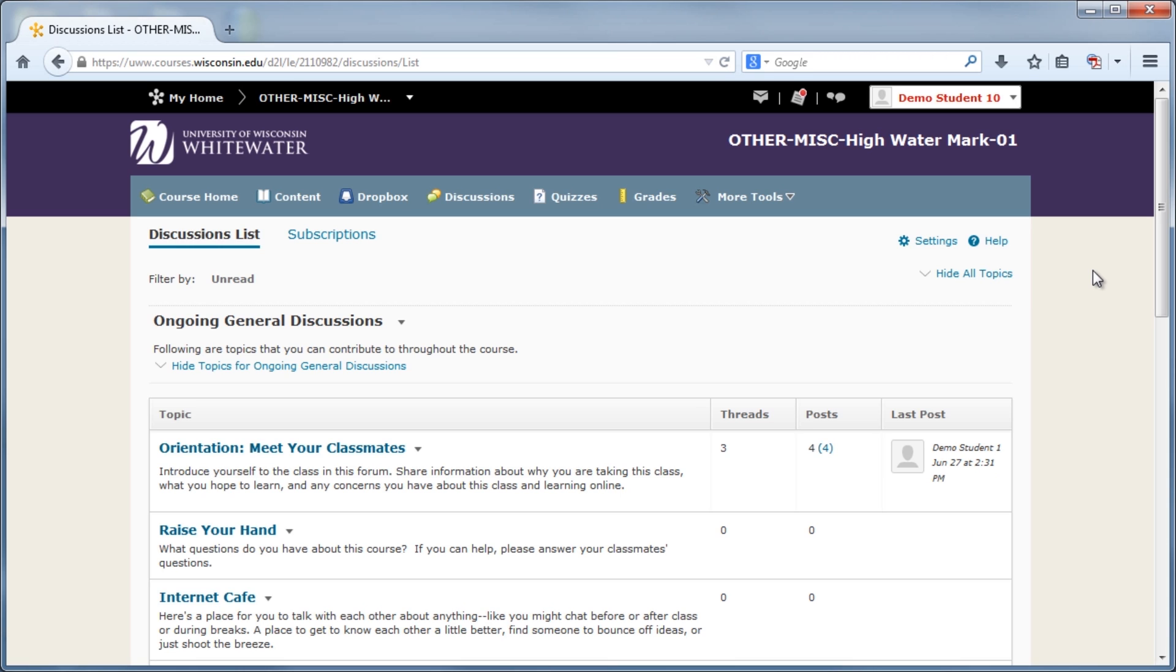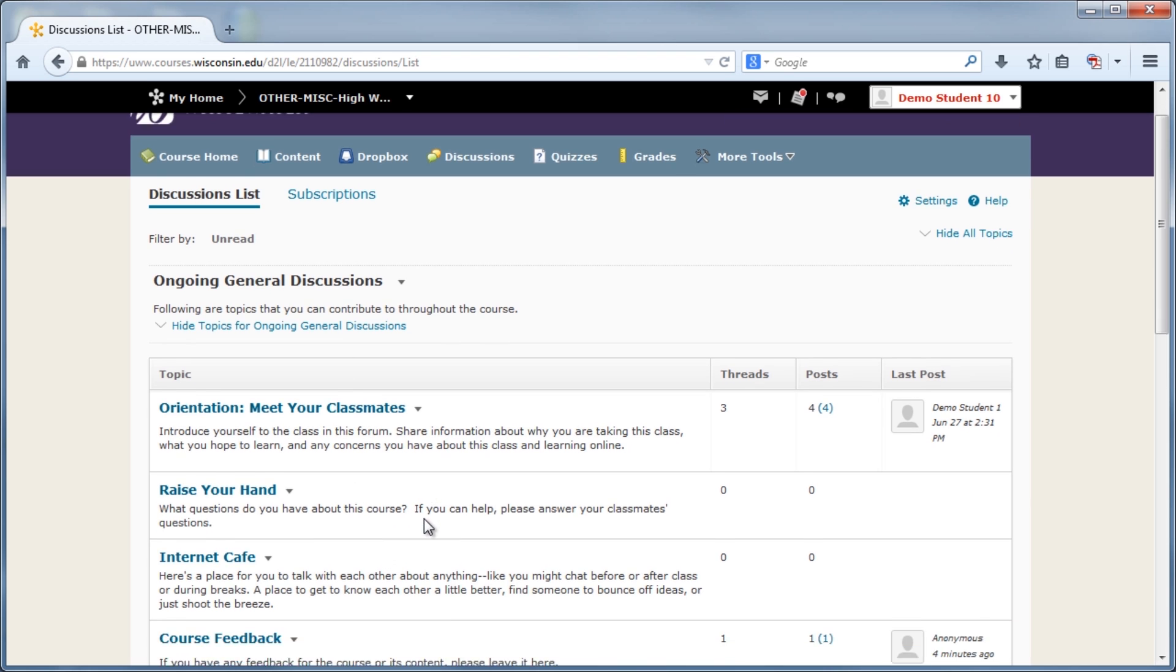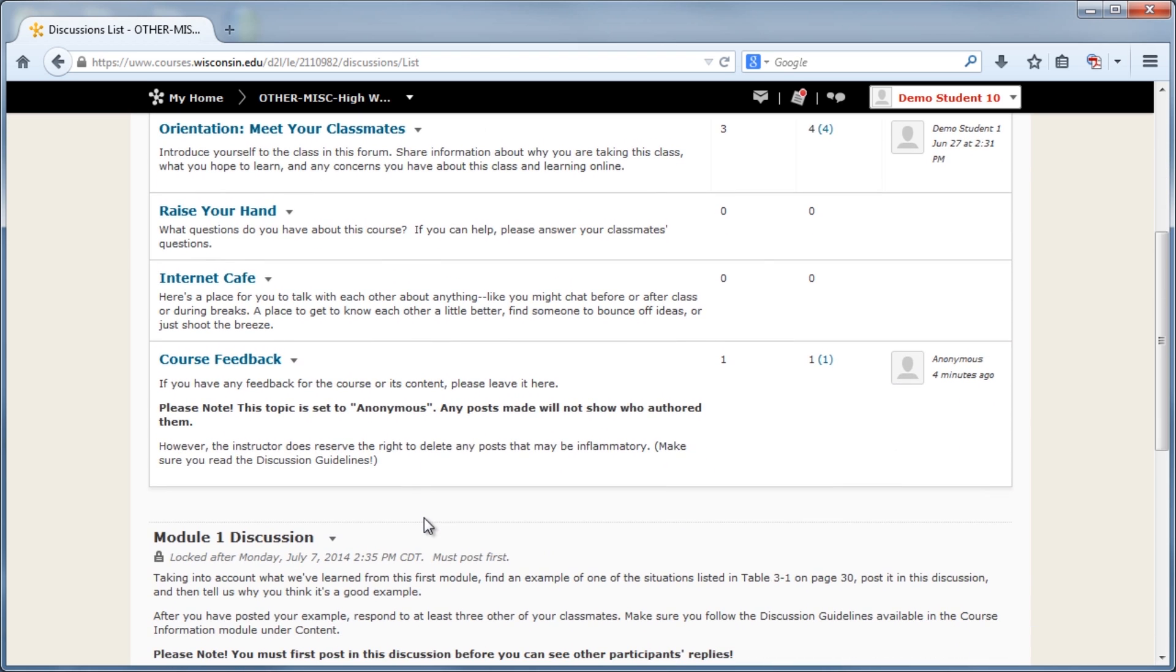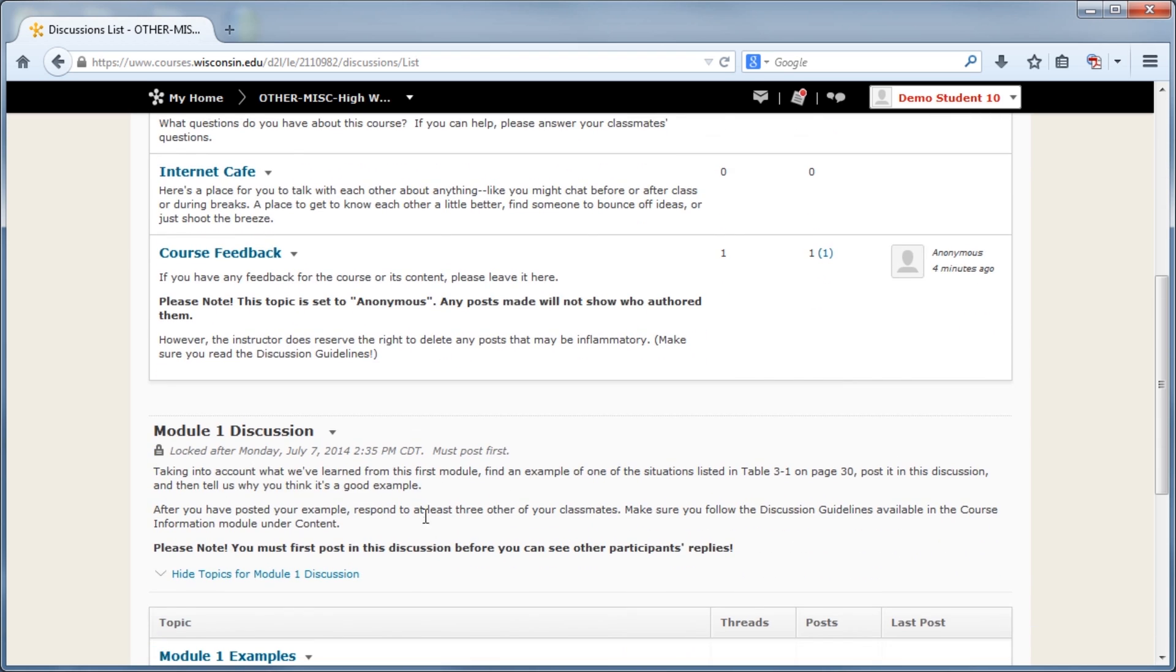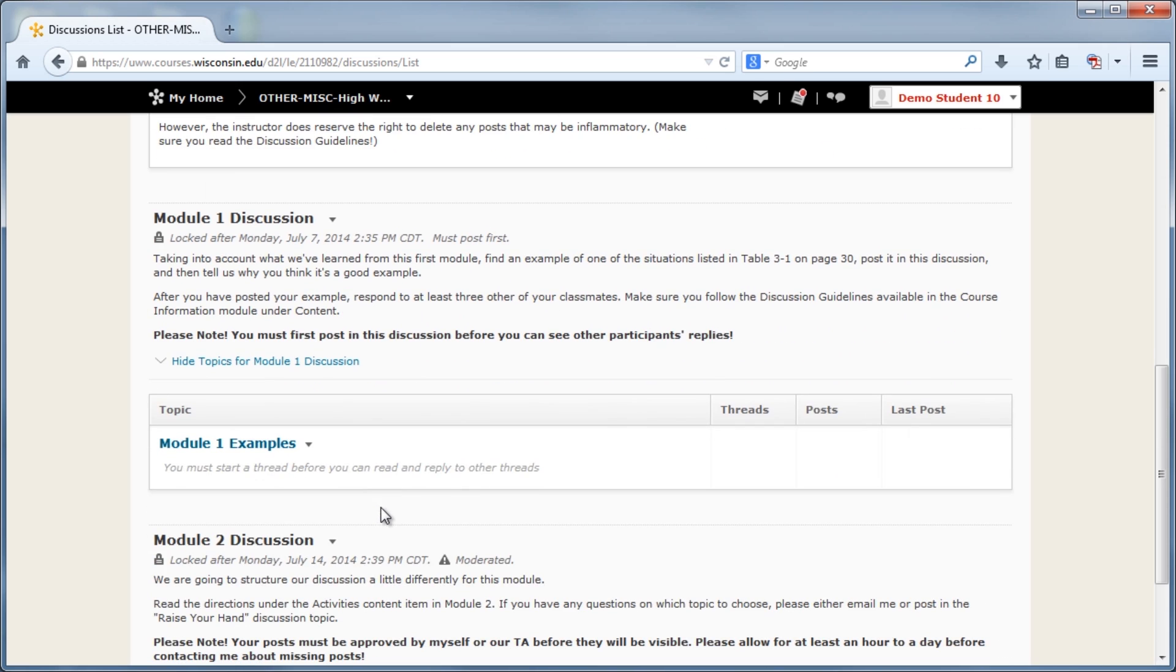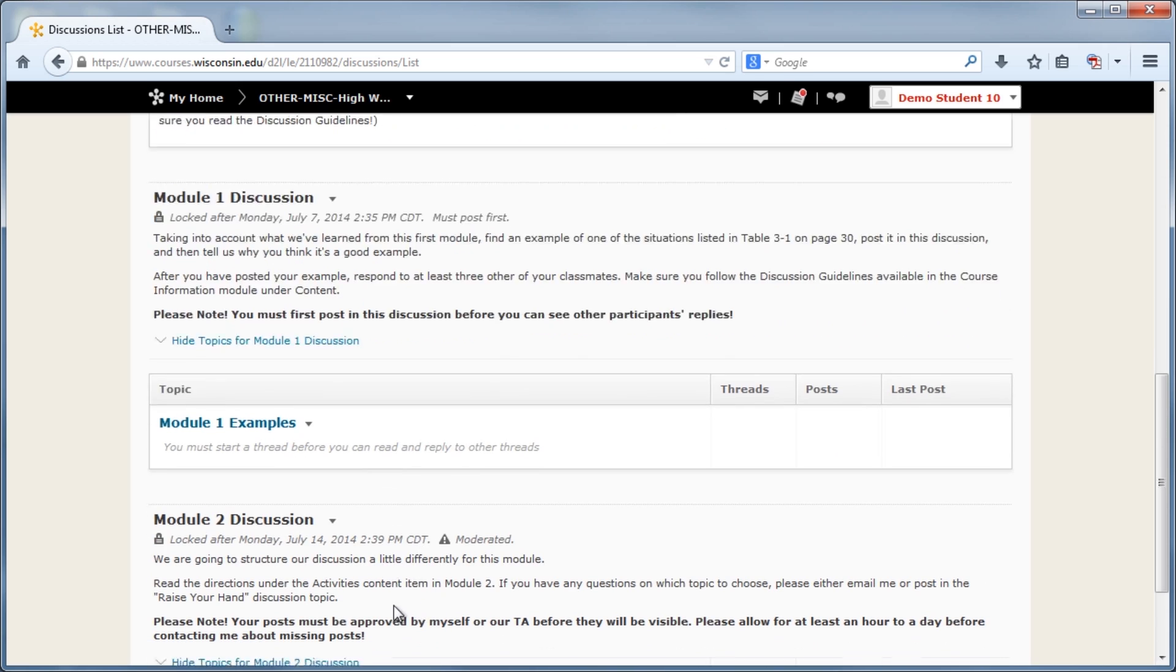Forums are the top layer, which can be used to organize topics. For example, this course has an ongoing general discussions forum with several topics under it. This course also has two other active forums, one for Module 1 and another for Module 2. Each have only one topic to reply in.